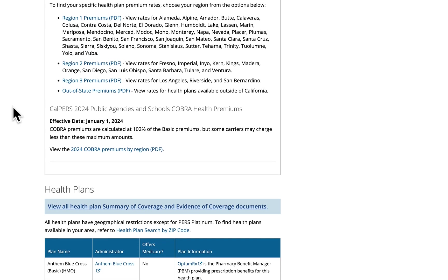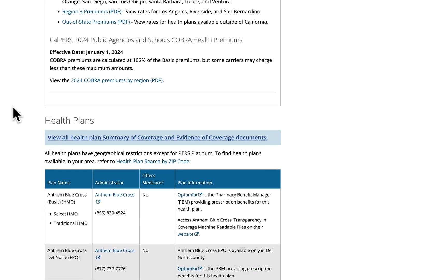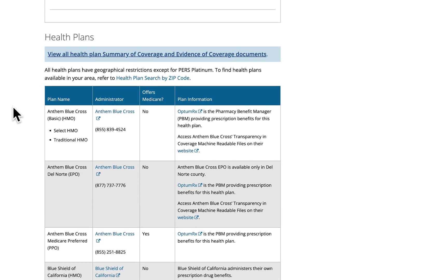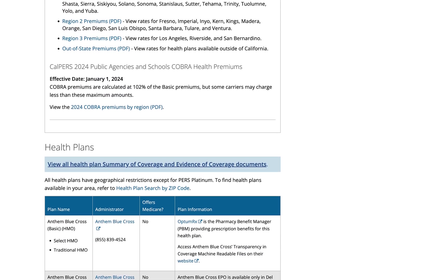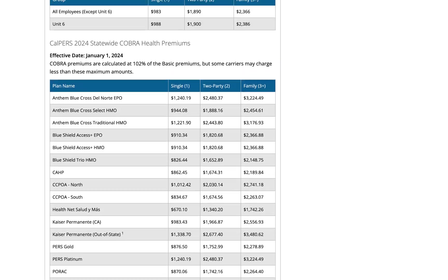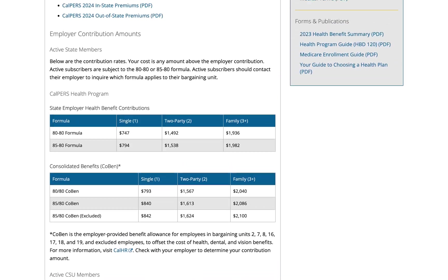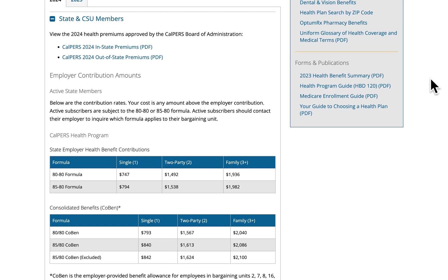Next, we have the contact information for each plan and links to view the evidence of coverage, which will be available by September 18th. Then let's scroll to the forms and publications section. You'll find the health benefits summary, which provides a general overview of benefits, co-pays, and service areas for each plan. This is the current health benefits summary — the 2024 version will be available and linked here by September 11th.